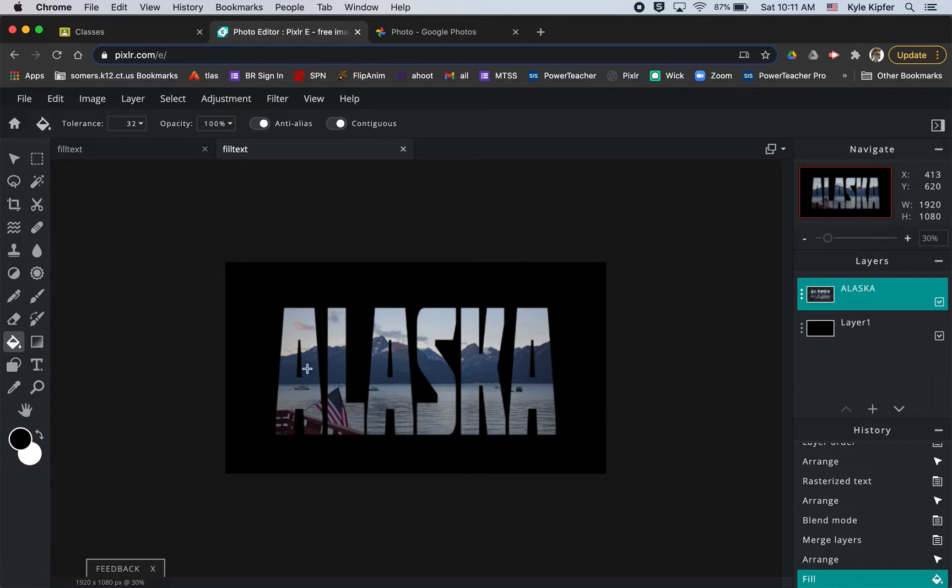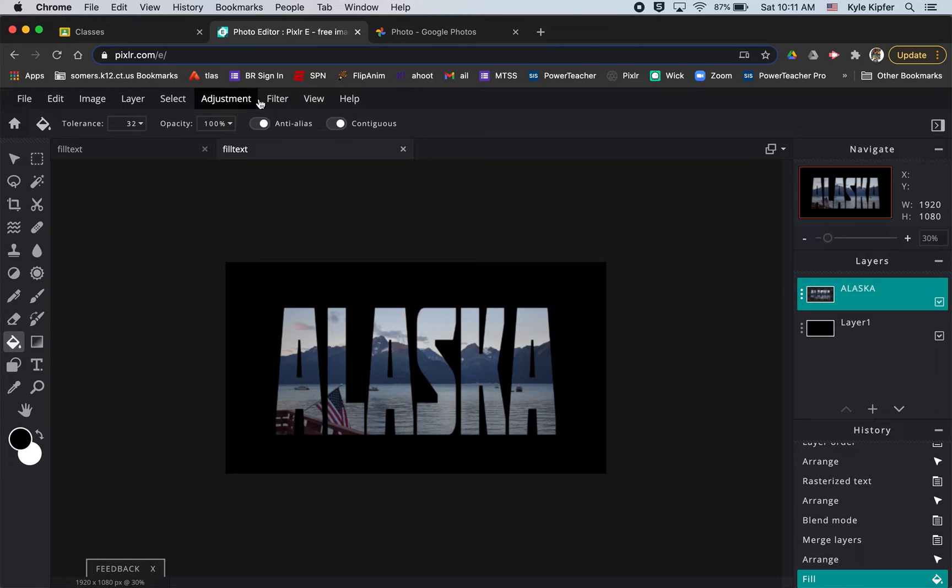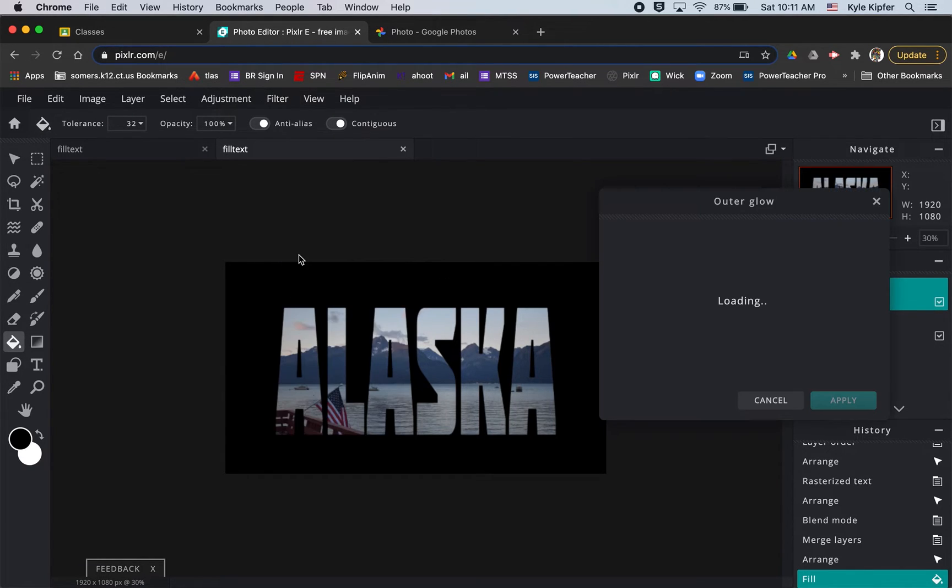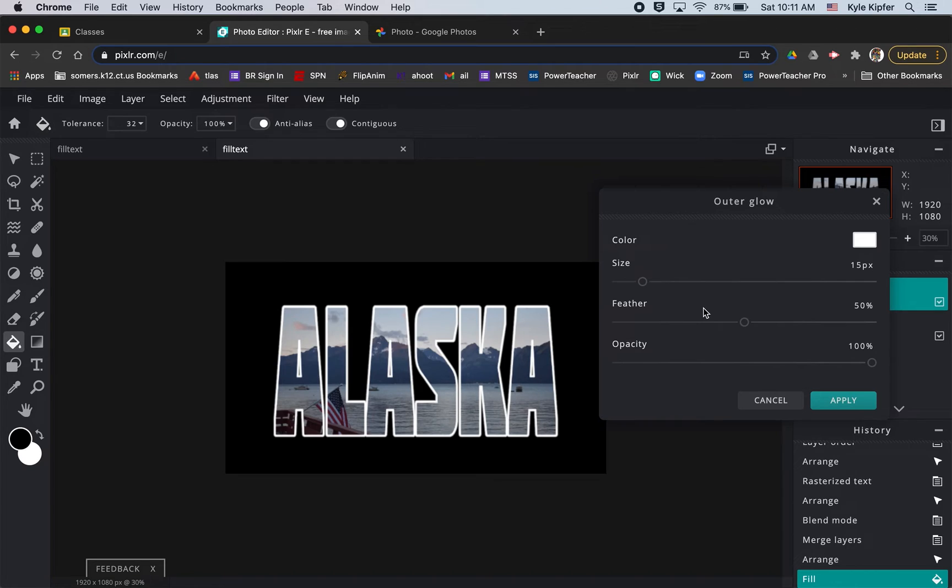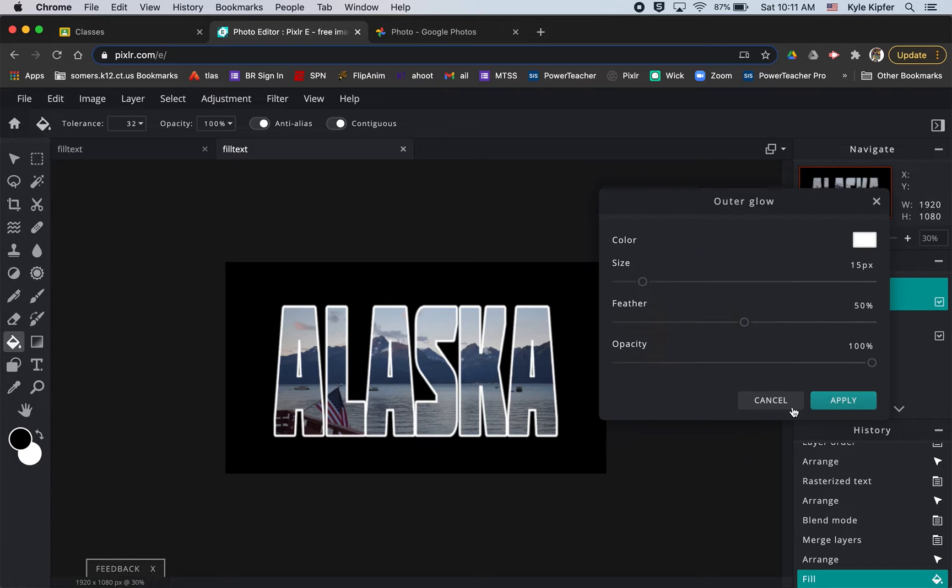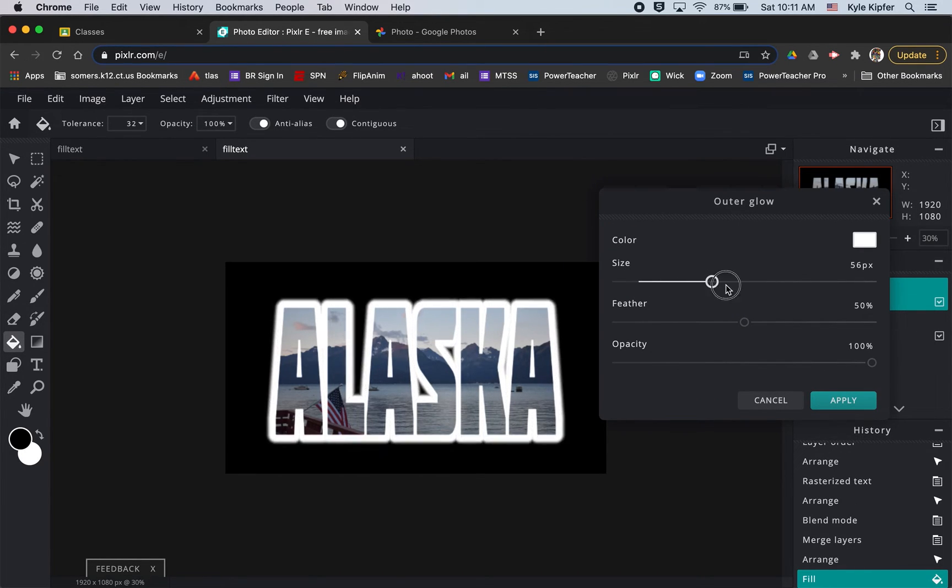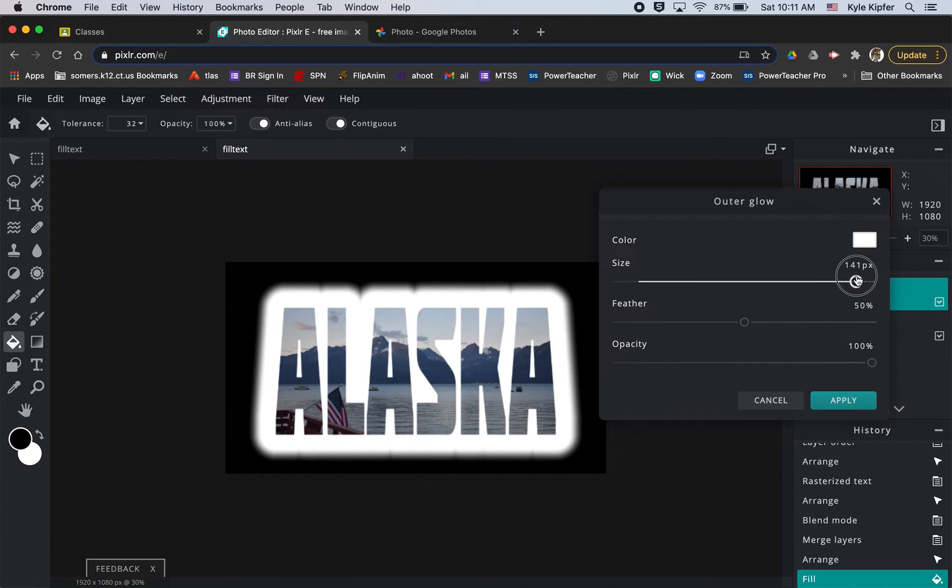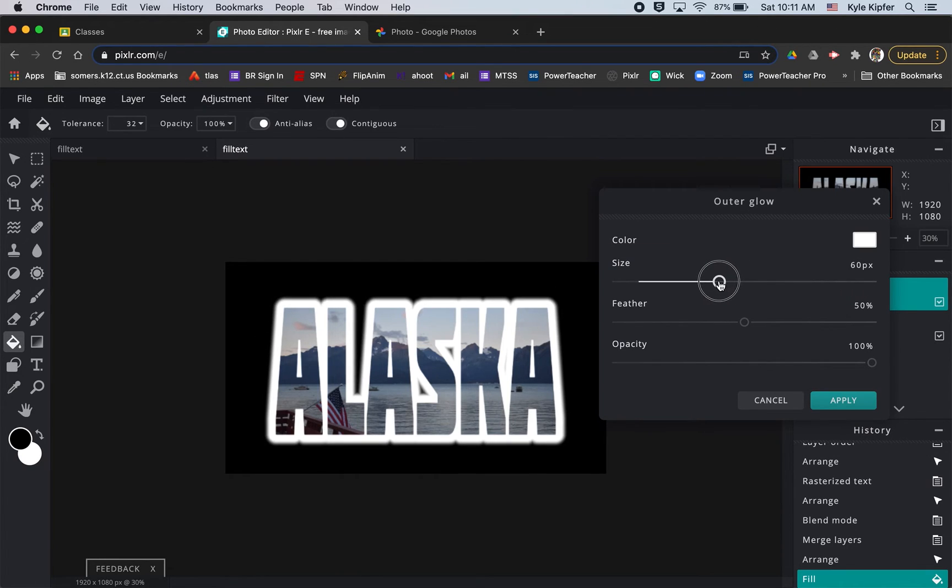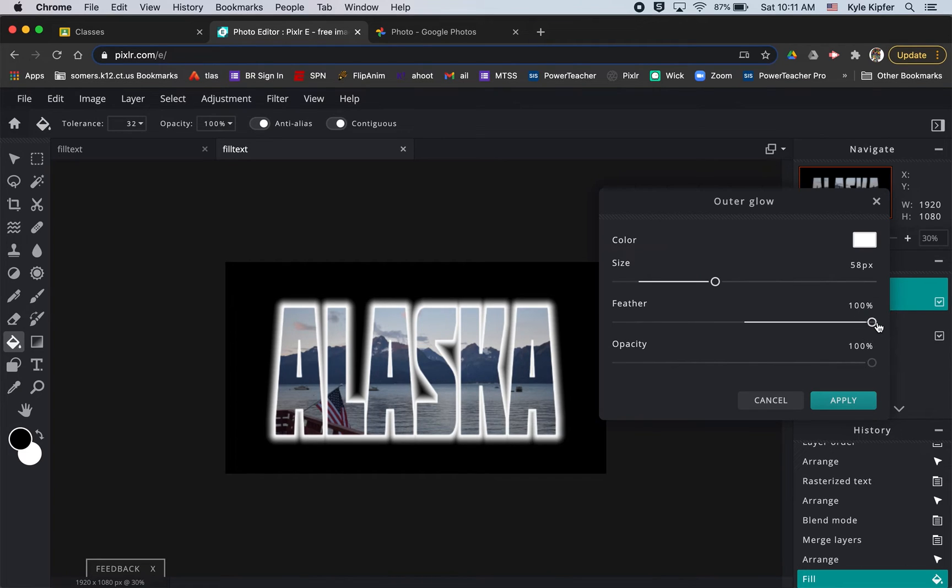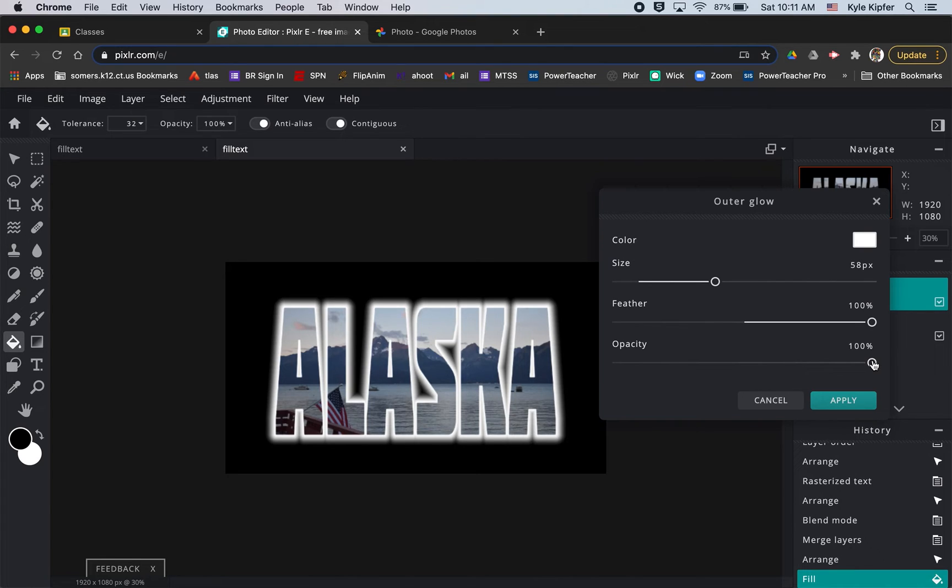A little outer glow to the word Alaska here. What I want to do is go to Filter and then down to Outer Glow. You can change the color of your outer glow if you want here. You can choose any color for your glow. I'm going to keep it white. You can adjust the size to make your glow bigger or you can keep it somewhere in the middle. Feathering is going to change the amount of kind of hard to soft glow that you have going on.